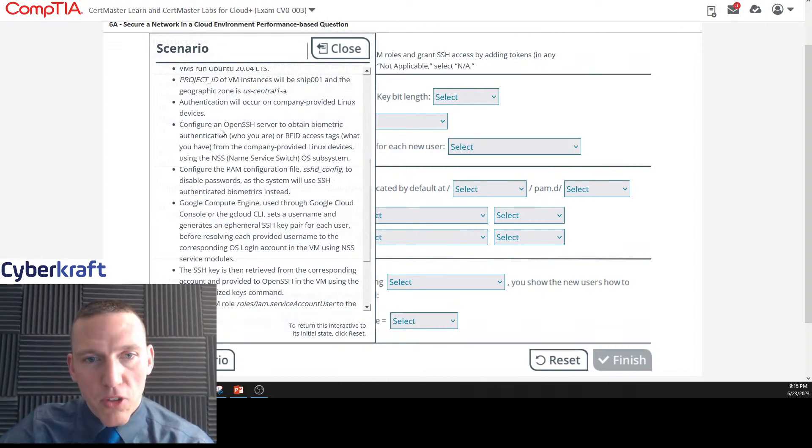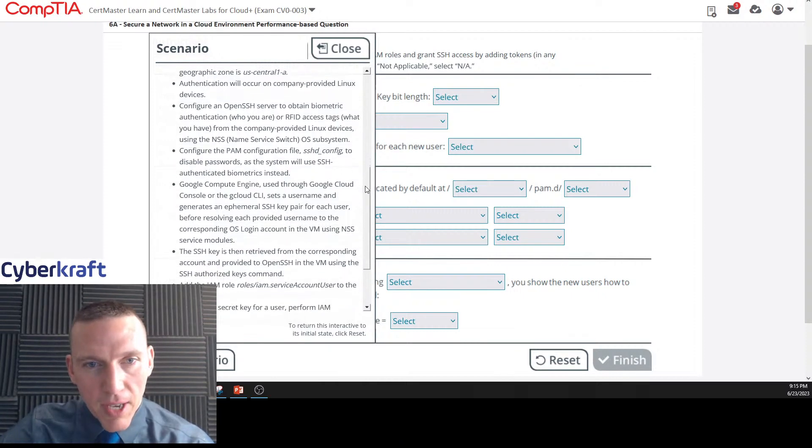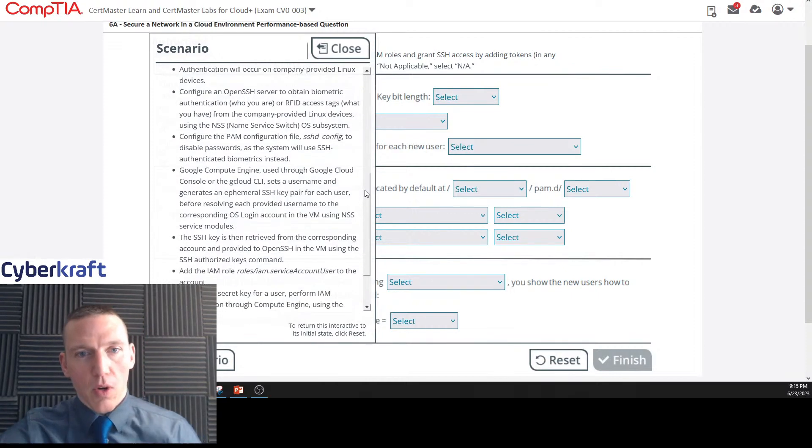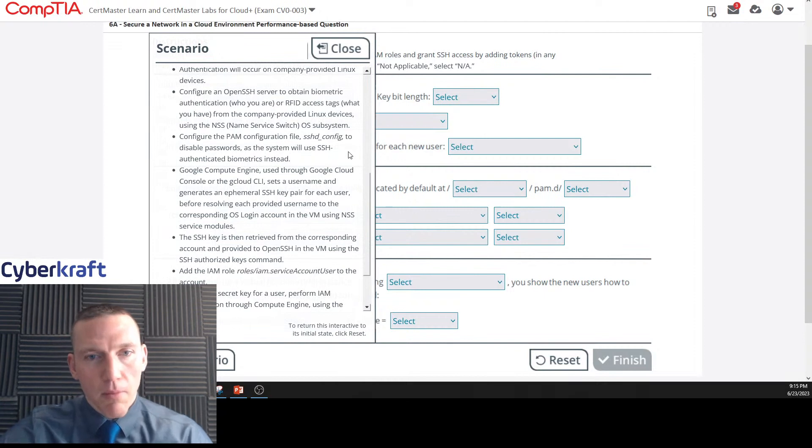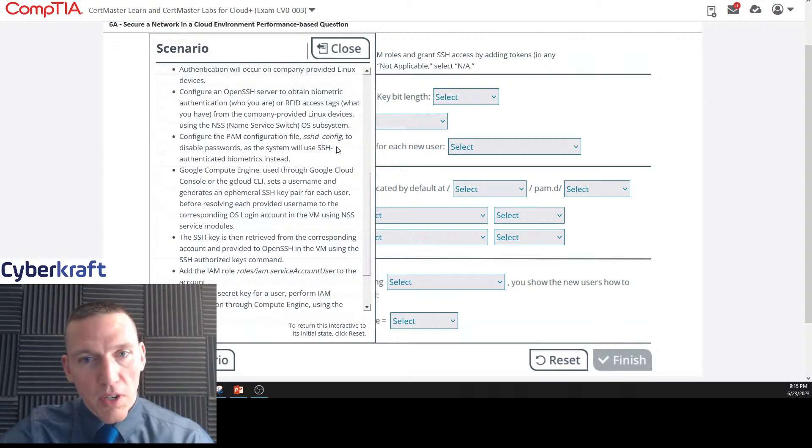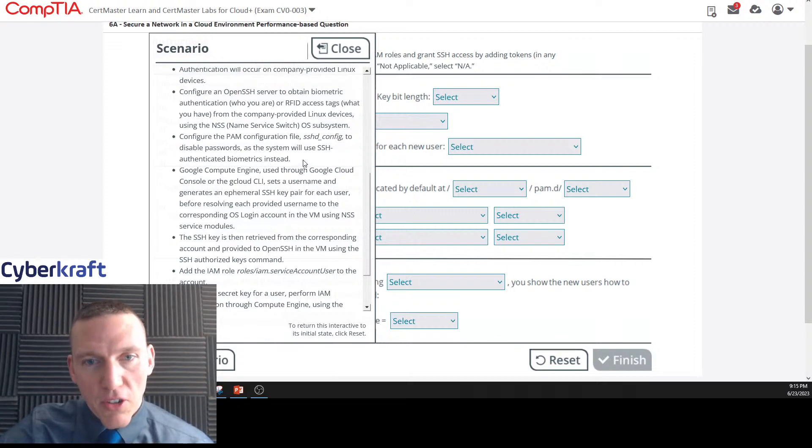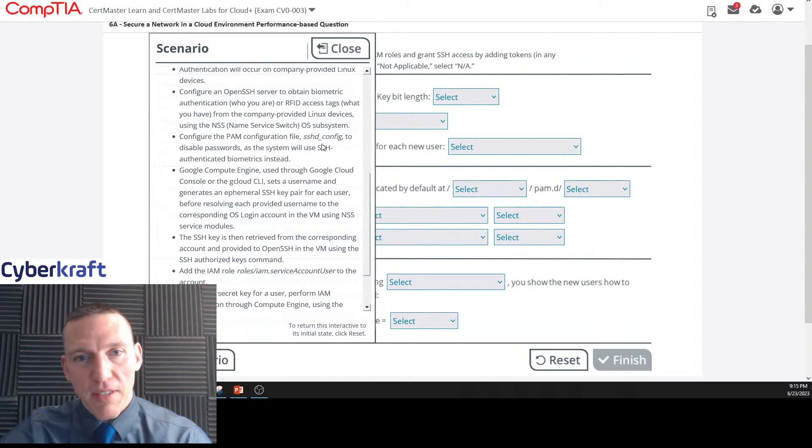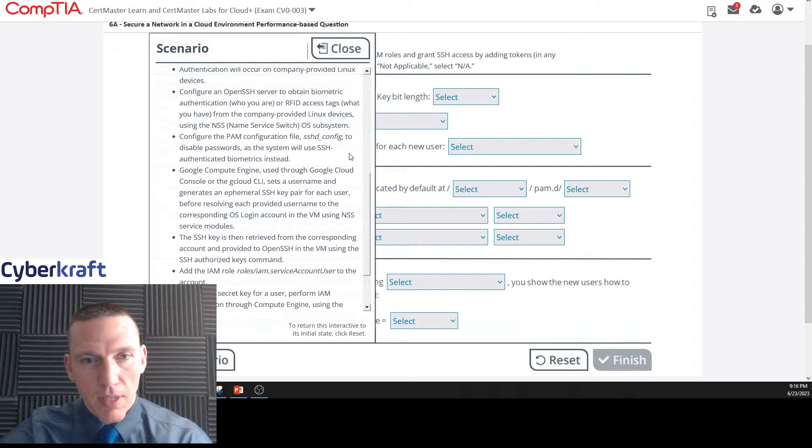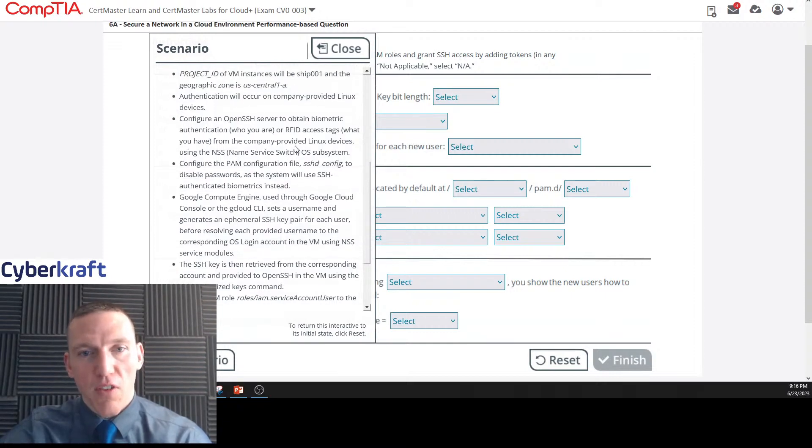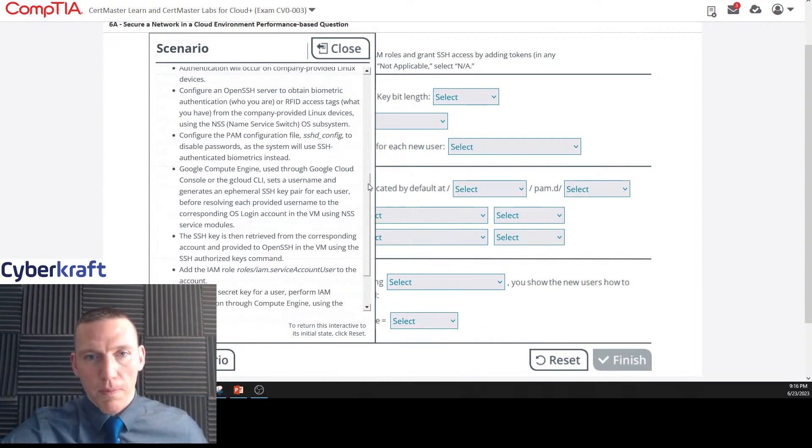Authentication will occur on company-provided Linux devices. Configure an OpenSSH server to obtain biometric authentication (who you are) or RFID access tags (what you have) from the company-provided Linux devices using the NSS name service switch OS subsystem. Configure the PAM configuration file sshd_config to disable passwords as the system will use SSH authentication and biometrics instead.